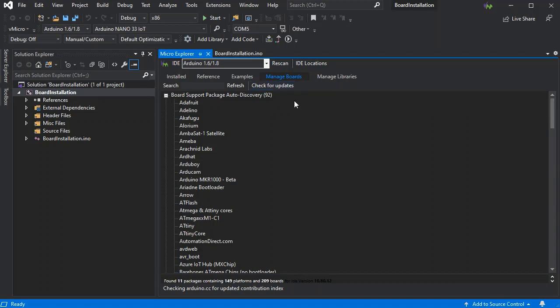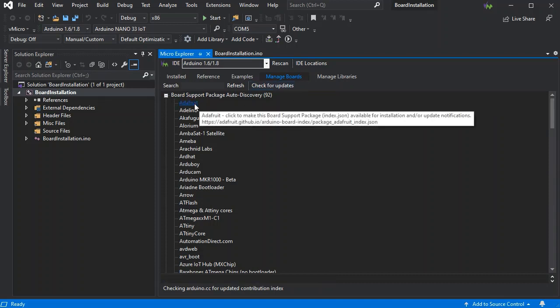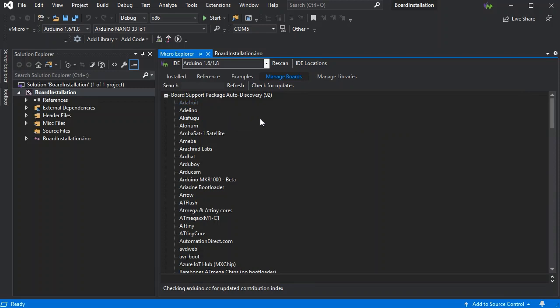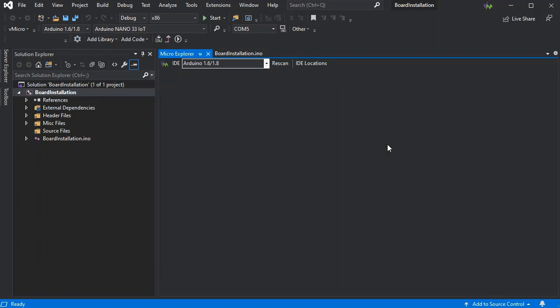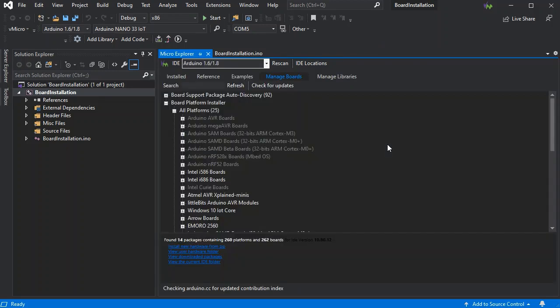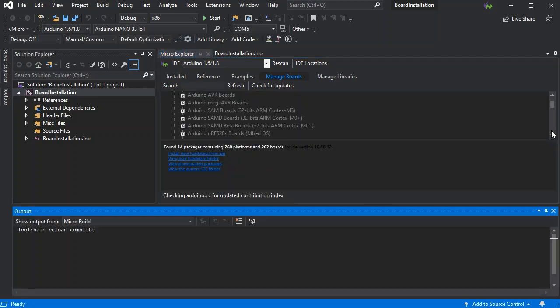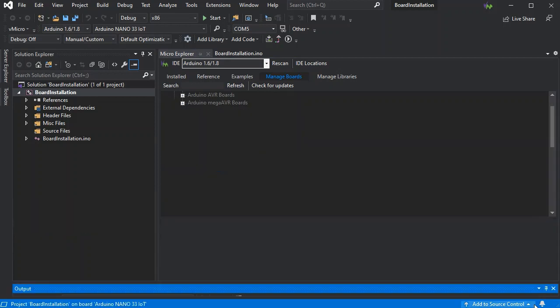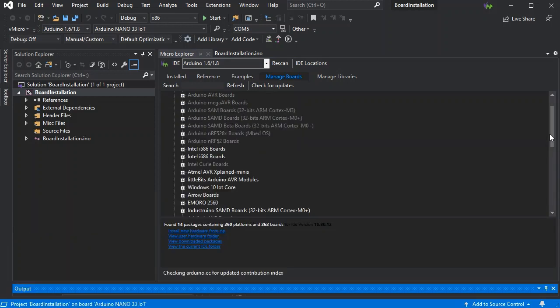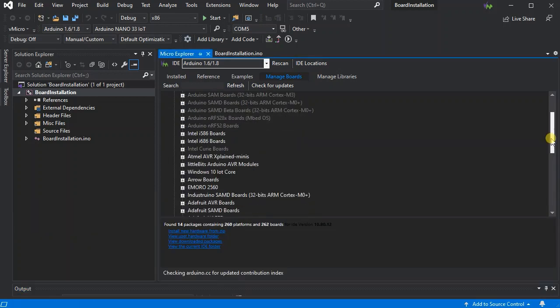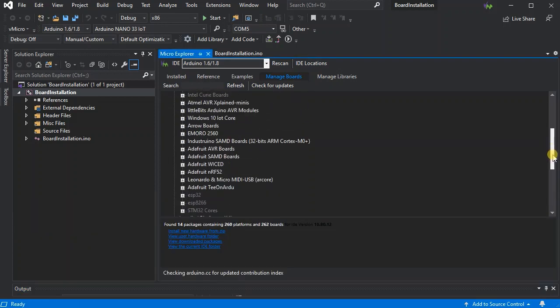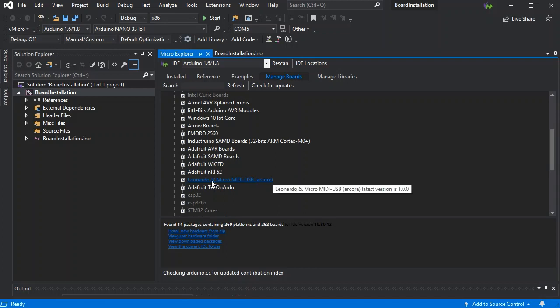We're looking for an Adafruit package here, so if we just click the Adafruit manufacturer, this will then add the platforms to our list so we can choose which Adafruit platform we want to add. Here we can now see a number of Adafruit platforms.